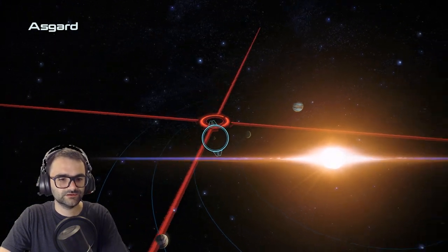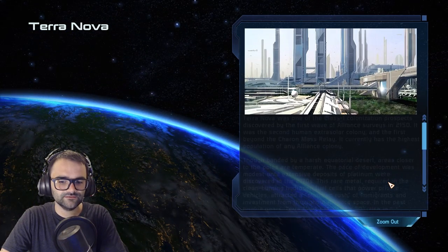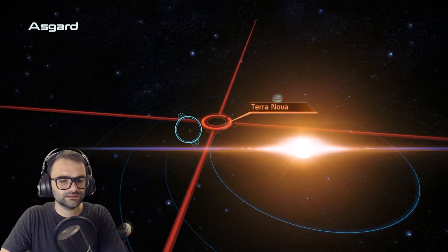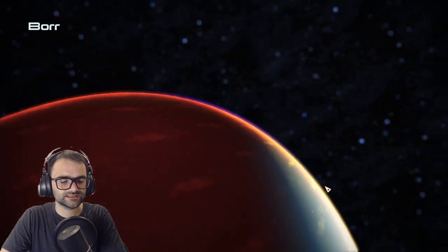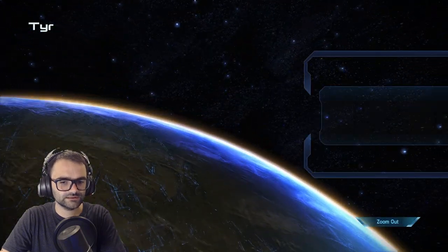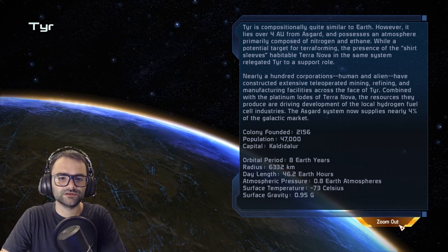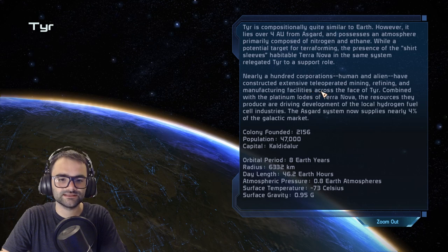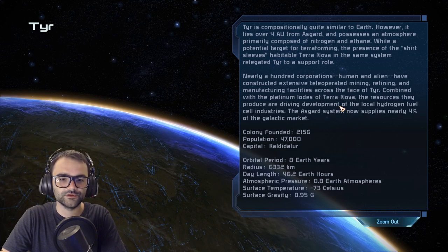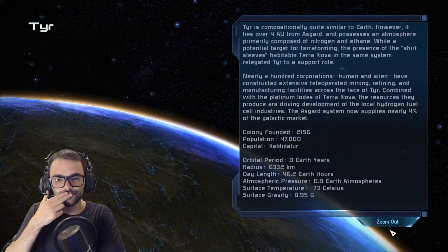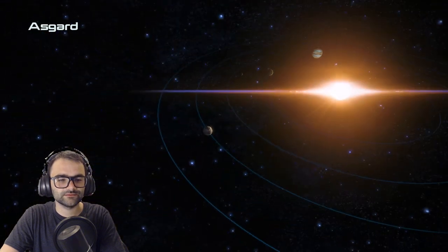The batarian terrorists have destroyed several months of work, but experts predict the asteroid can still open for business before the end of 2184. Let's see — can I land on Terra Nova? No. What about Tear? Oh yeah, this was the one similar to Earth — nearly a hundred corpses. Human and alien have constructed extensive tele-operated mining and manufacturing facilities; combined with platinum loads, they're driving development at local hydrogen fuel cell industries. The Asgard system now supplies nearly four percent of the galactic market.